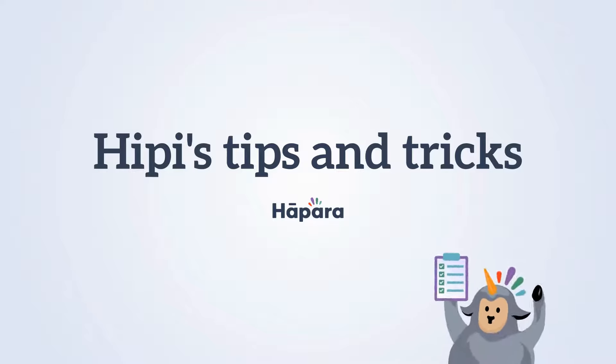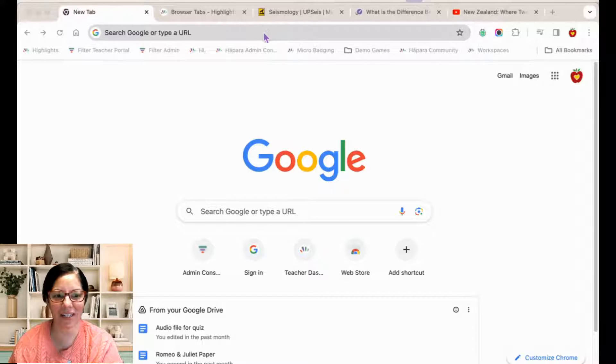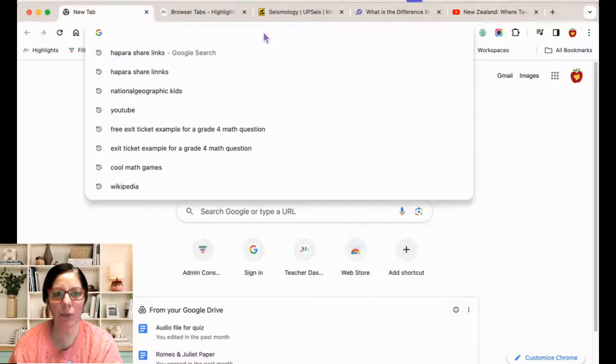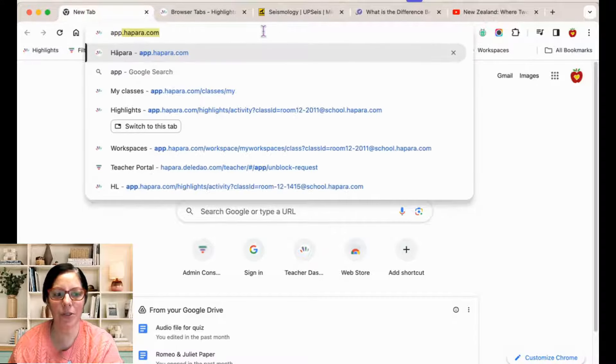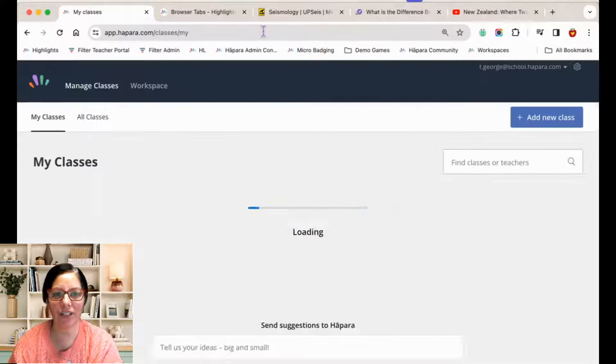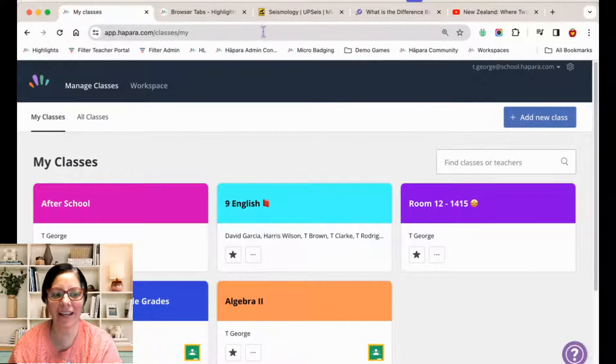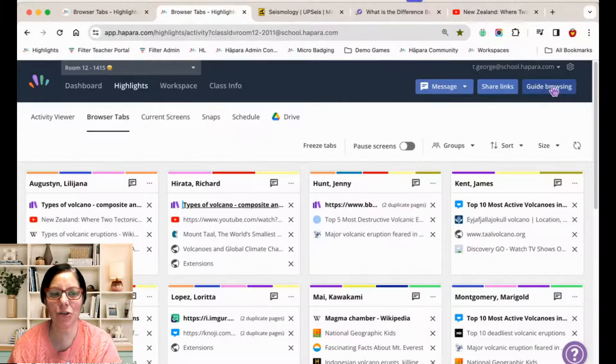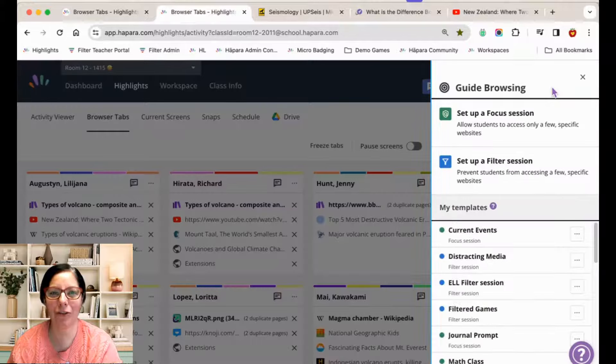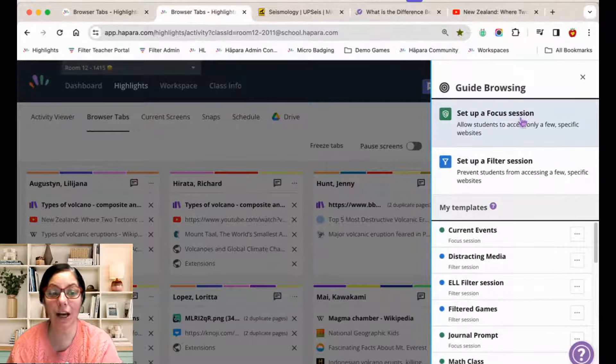Kia ora and welcome to Hebe's Tips and Tricks. Let's explore how you can use the guide browsing feature in Hapara Highlights as a positive classroom management strategy to empower your learners.